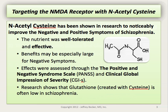It should be known that N-acetylcysteine has been shown in research to noticeably improve the negative and positive symptoms of schizophrenia, that this nutrient was well tolerated, and benefits may be especially large for negative symptoms. Research showing that N-acetylcysteine improves symptoms of schizophrenia is consistent with research showing that glutathione levels are depleted in schizophrenia, and that N-acetylcysteine can improve these levels substantially.